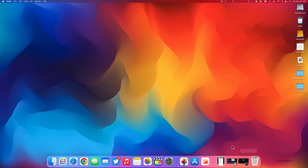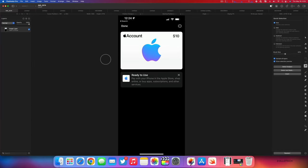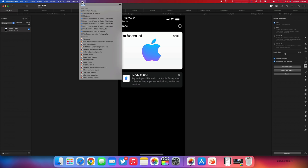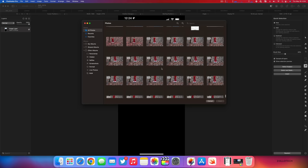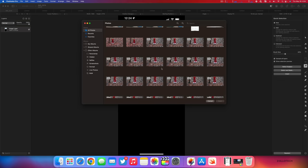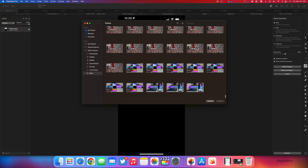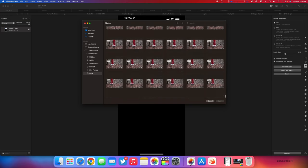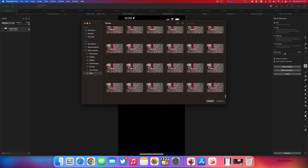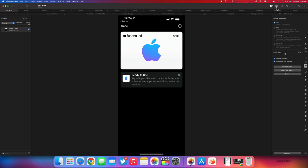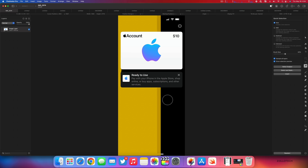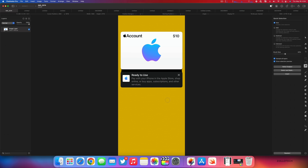My favorite photo editing app for creating thumbnails and more for my videos is Pixelmator Pro. They've updated it to version 2.4.3, introducing an all-new photo browser which adds handy workflow improvements and fixes. The photo browser has been redesigned from the ground up, improving support for iCloud Photos and smoother photo browsing overall. That's the major update with Pixelmator Pro.